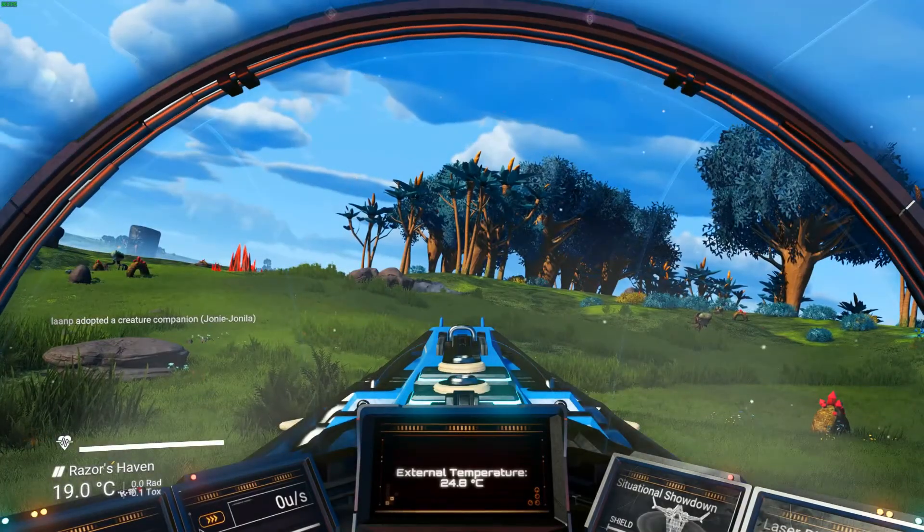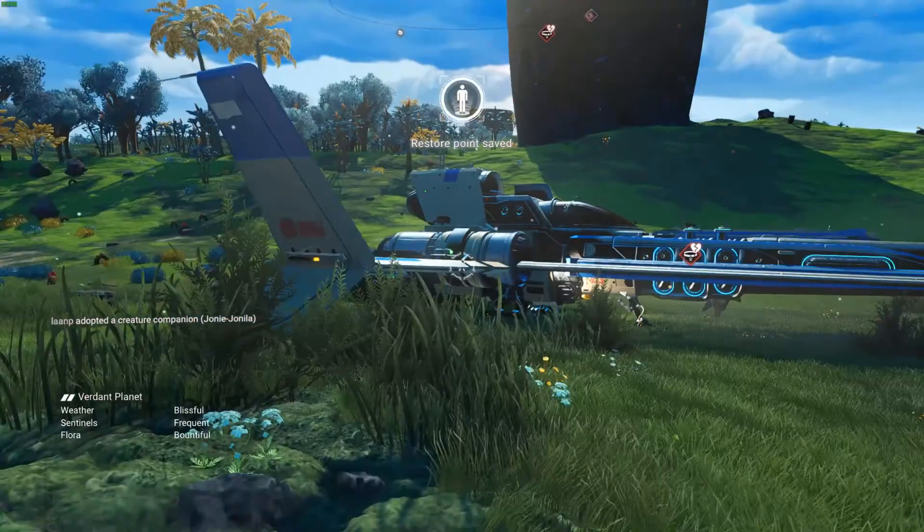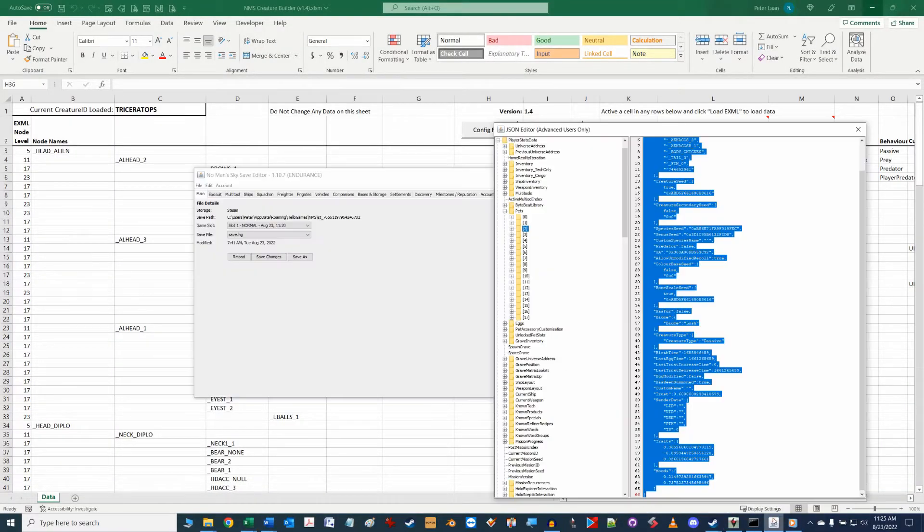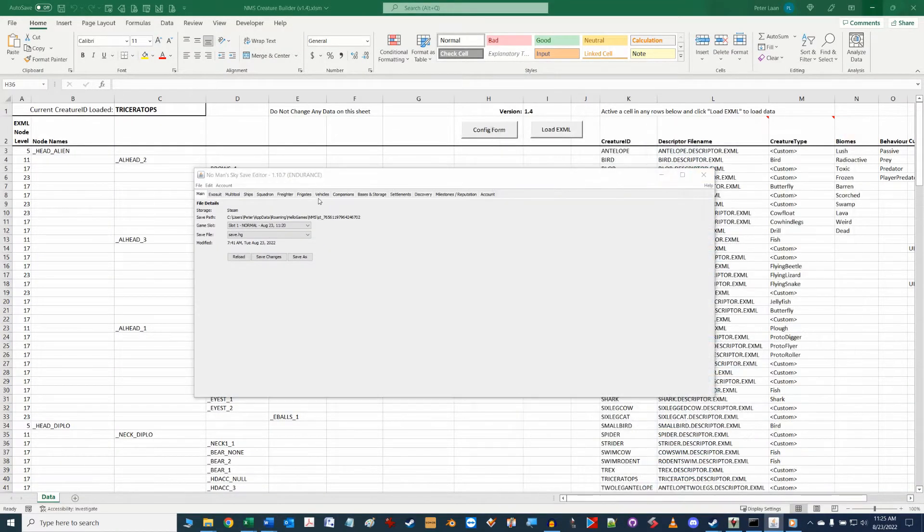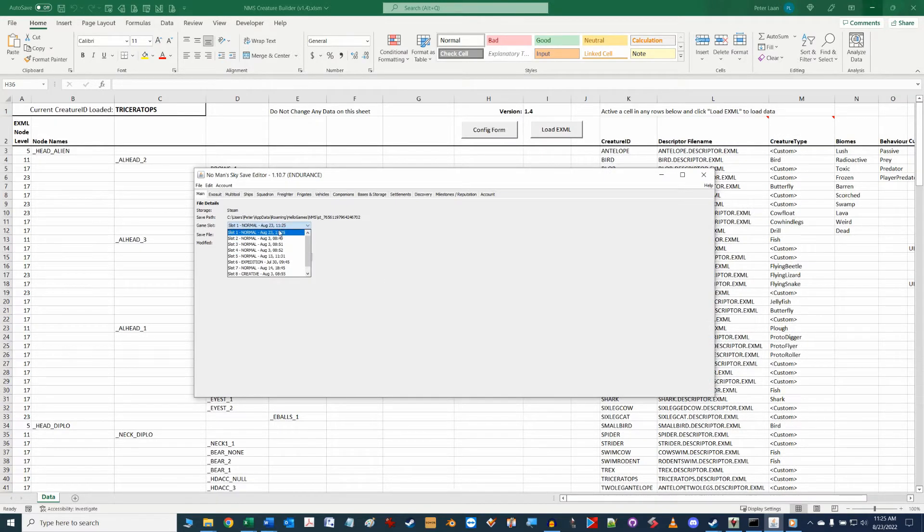Let's then switch to the save game editor and load up our save game. In my case it's save game slot 1. If you are unsure which game save slot you just updated check the dates beside each one of the entries in the drop down.